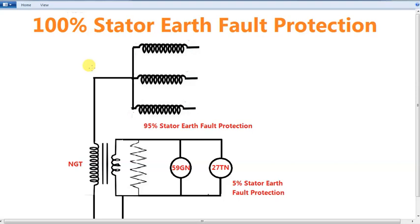Today we will read about 95% Earth Fault Protection. This video will be posted on YouTube — search for '95% Earth Fault Protection' or 'Neutral Overvoltage Protection.' This video will be released on ScolarLight.